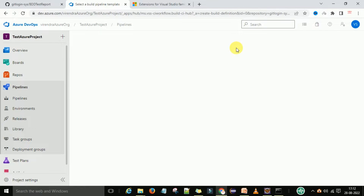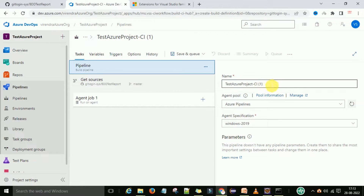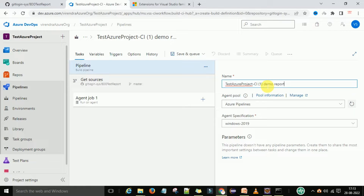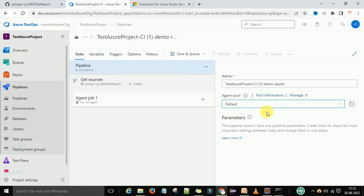Now you can select the empty job. Under the pipeline sections we have the test Azure project CI pipeline — you can change the name. Under the agent pool I'm going to select the local agent. As the agent pool you can select the default or a local agent; the local agent is my local machine. To learn how to run the local agent, you can watch my earlier videos where you will get the idea of how to configure the agent.